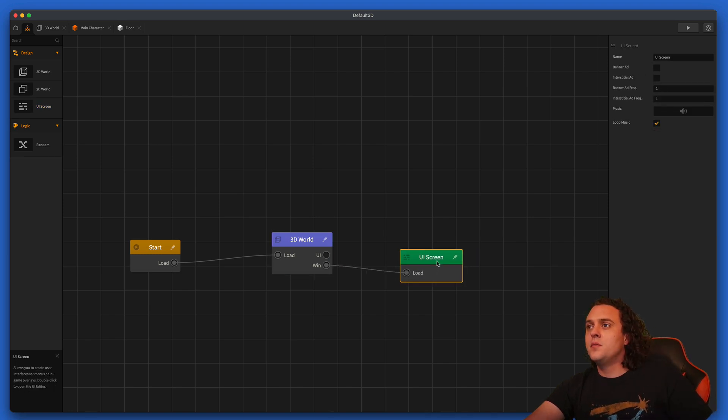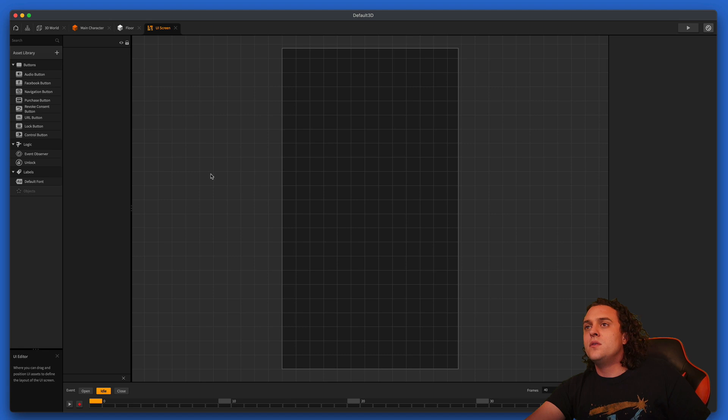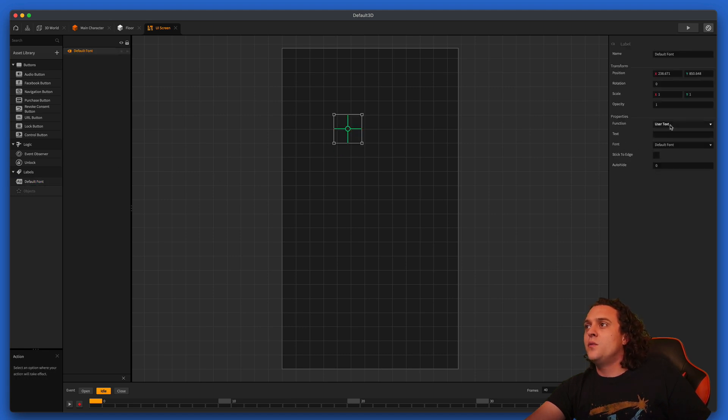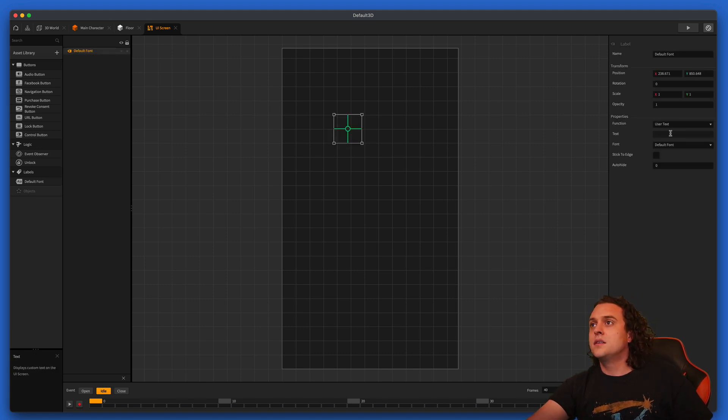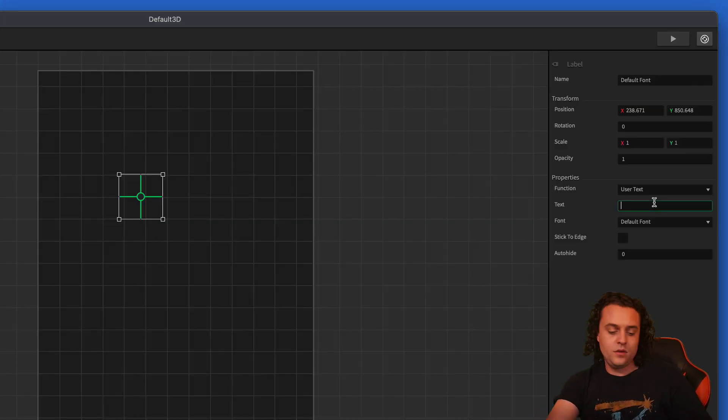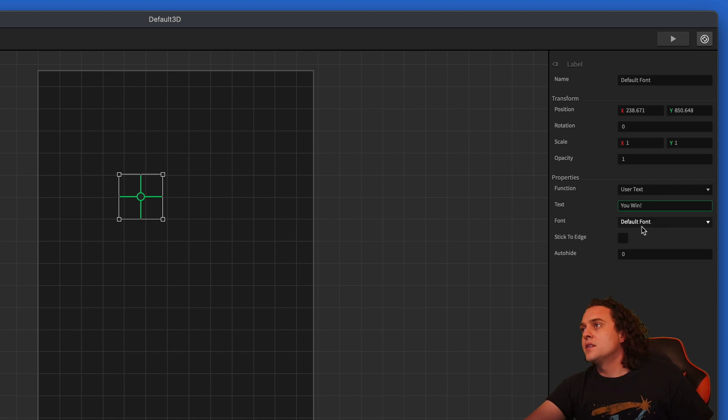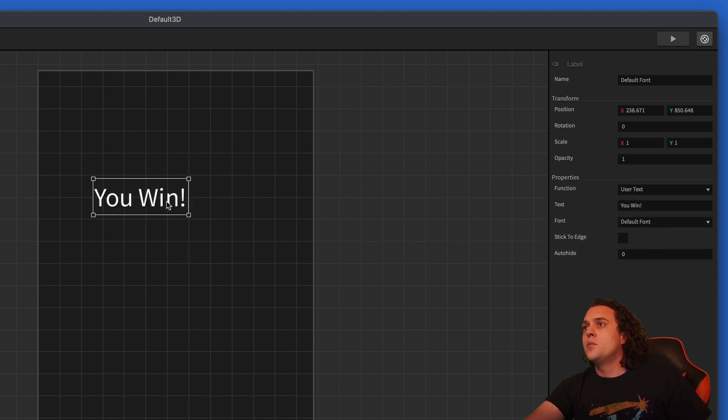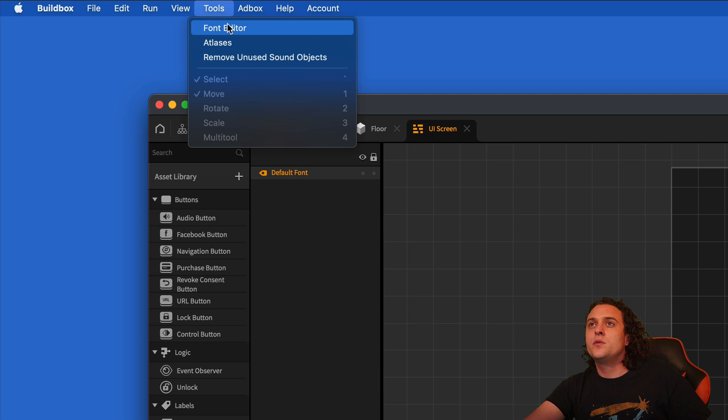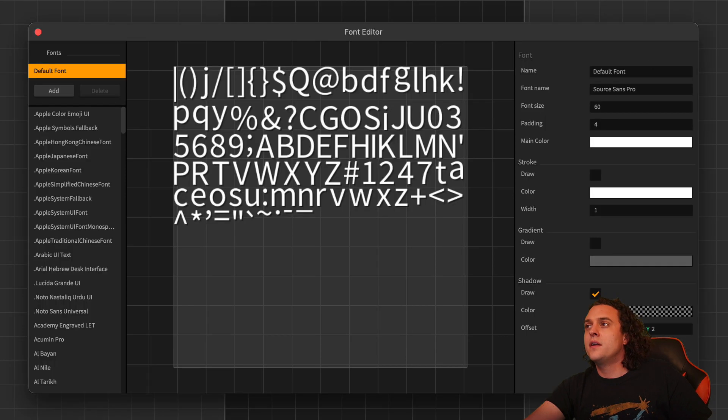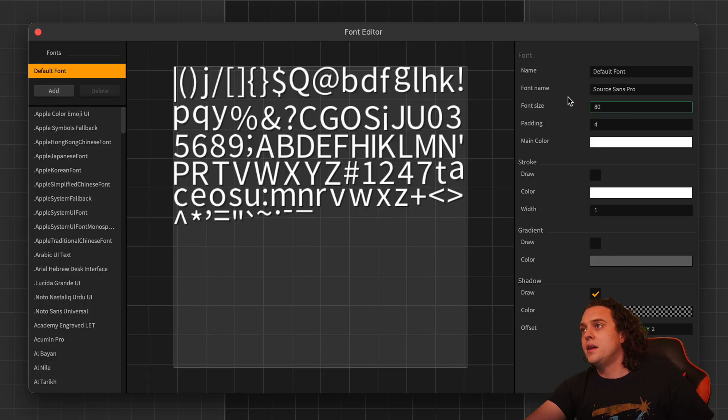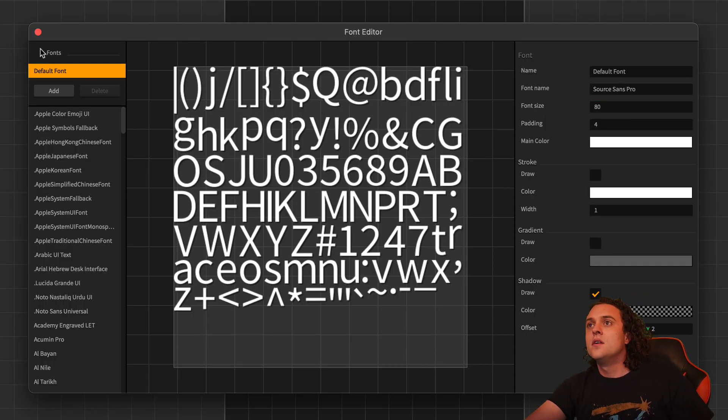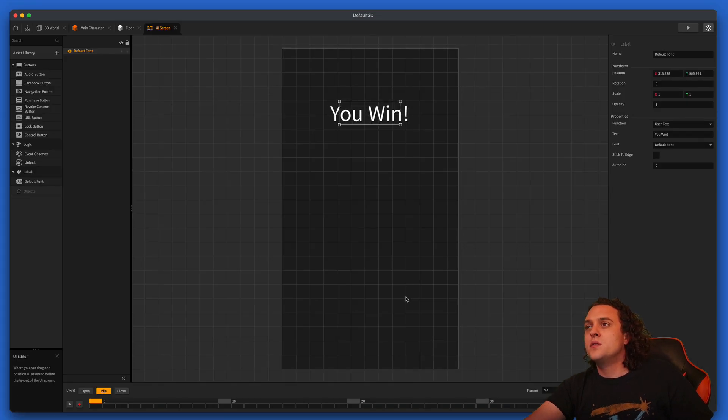So what we need to do is we're going to get another UI screen here and we're going to hook this up. So we're going to go here into the UI. We're going to grab a little default font and say You Win! I accidentally deleted it. You Win! exclamation point. Go ahead and put this up here and let's go down over here to our tools, go to the font editor. Let's make the font just a little bit bigger. I'm going to do 80 size font for this. Okay, cool. So it's a little bit more visible.